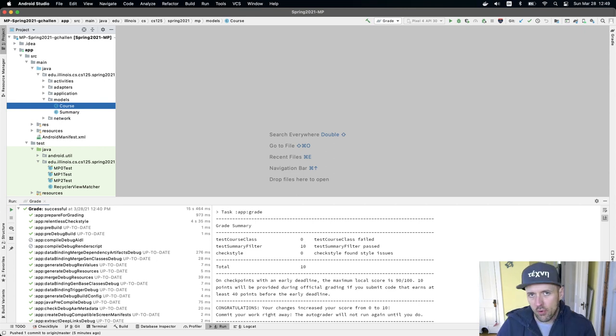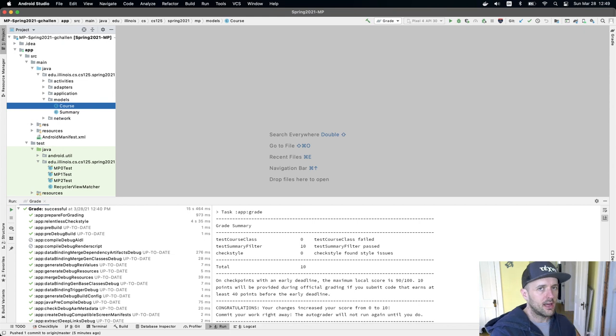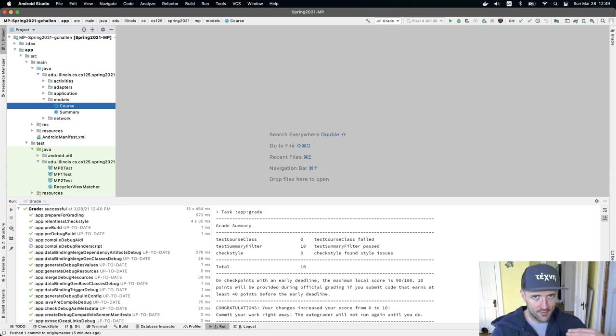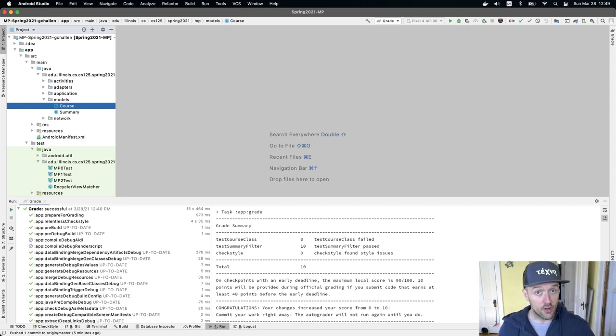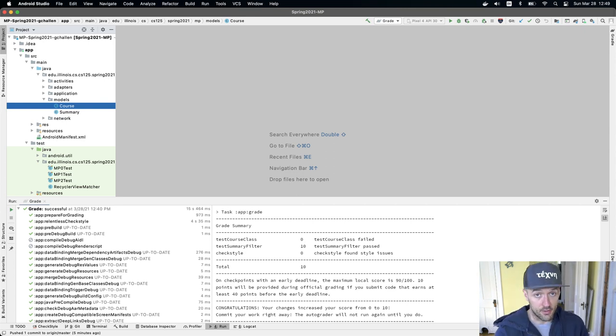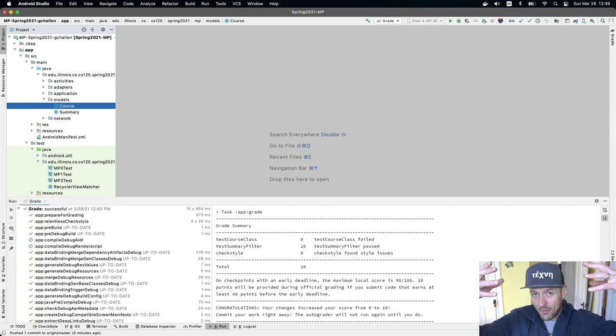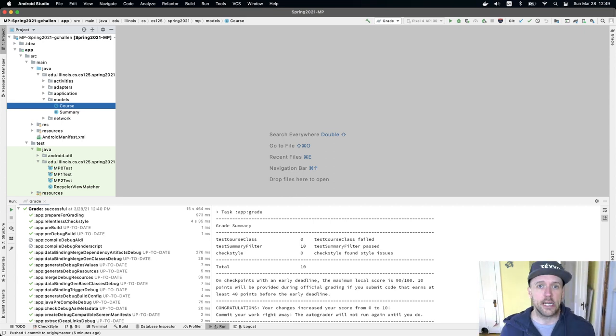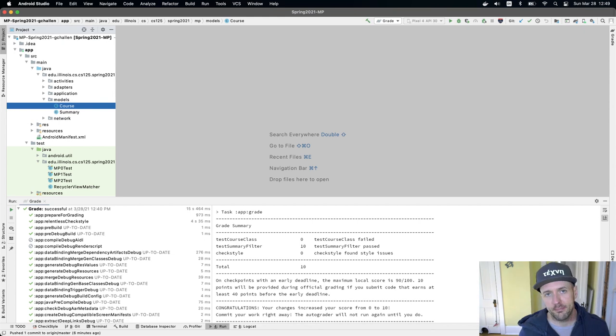There's support in the server for providing that data to the client. There's support in the client for retrieving that data, so we have a network connection here. There's an exchange of information over a network between the client, which is the app, and the server, which provides the information. And then we have support in the client for rendering that data, meaning displaying it to the user.